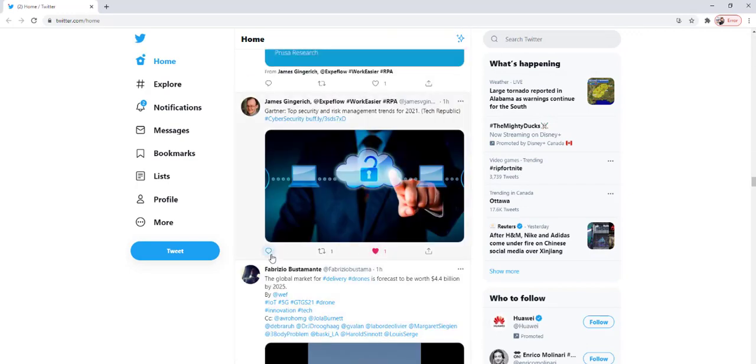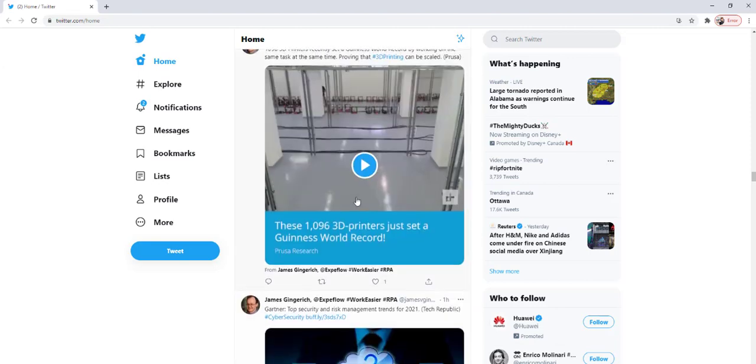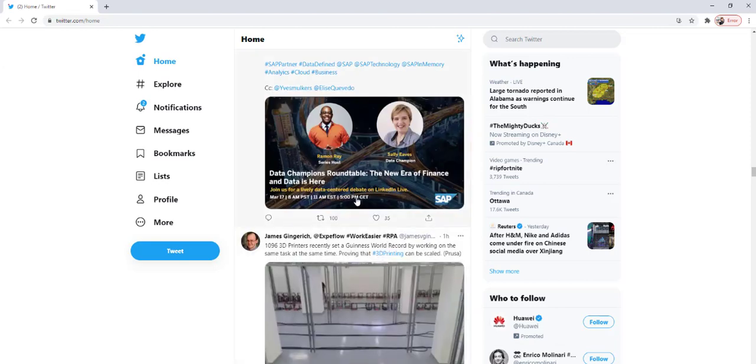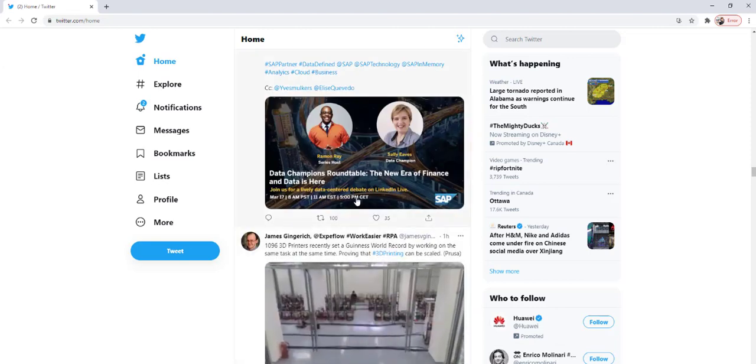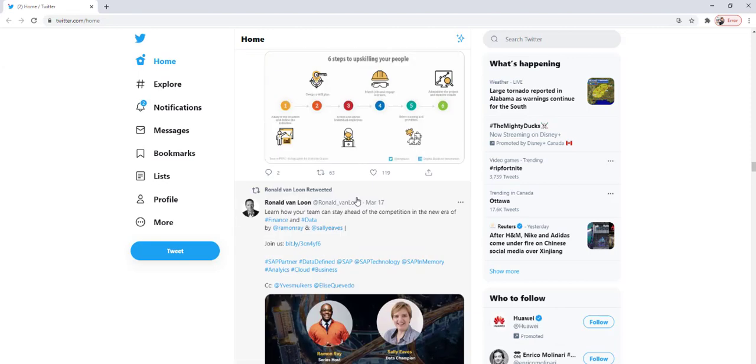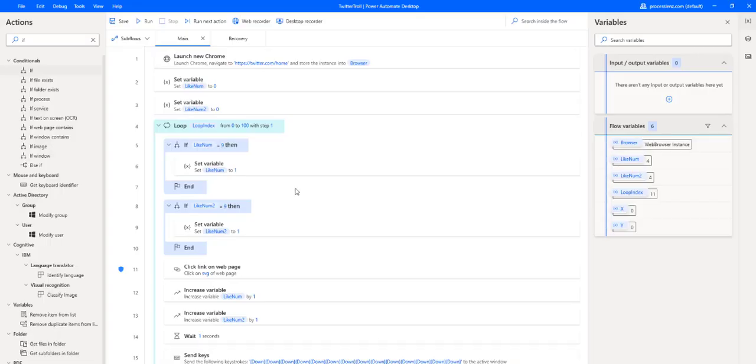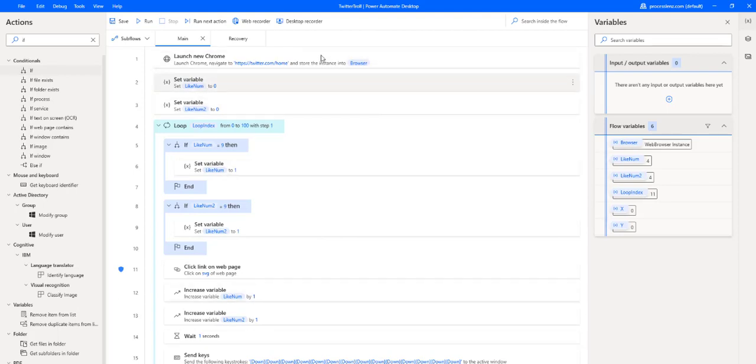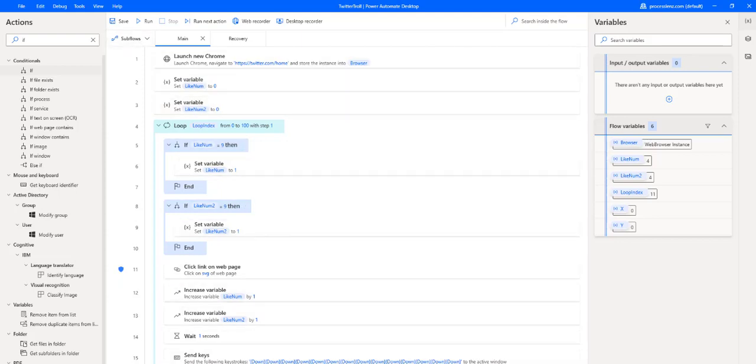This page is Twitter. Twitter has some pretty complex CSS selectors that might be hard to capture individually or just by recording, especially because the selector is repeated. Now, if we wanted to capture the selector, we can just spy it either using the web recorder or using UI elements.